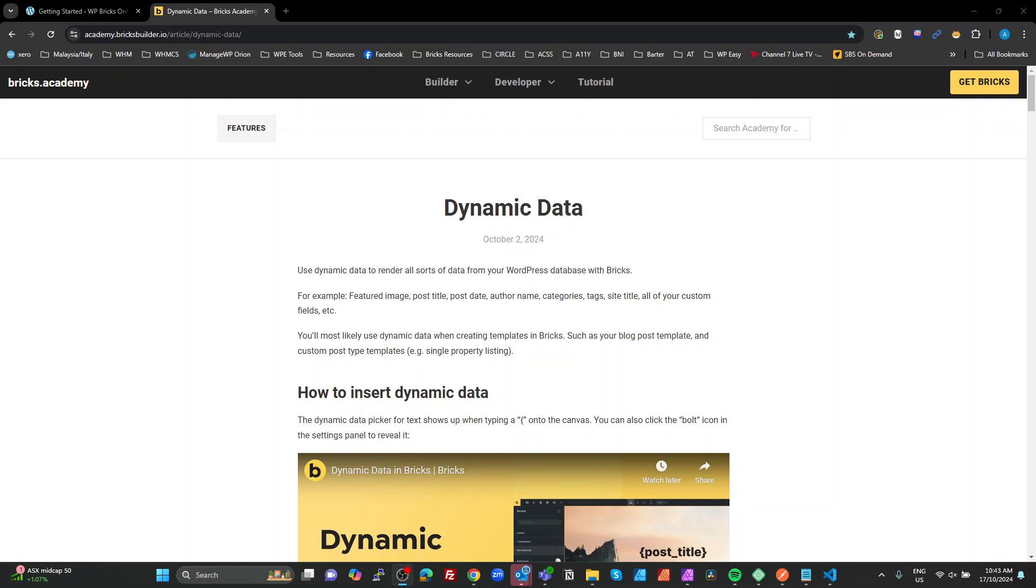Okay guys, so today I'm going to talk about dynamic data in Bricks from a newbie's perspective. A lot of people are moving to Bricks from builders like Elementor, Divi, etc. who have not had the freedom of dynamic data before. And Bricks is exceptional at it.